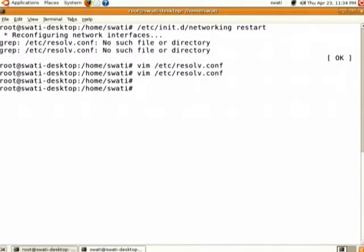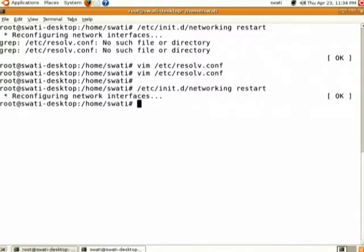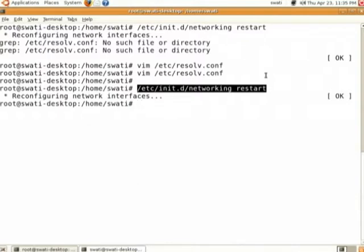Again, do restart networking: /etc/init.d/networking restart. After restarting the network, the warning is now gone.